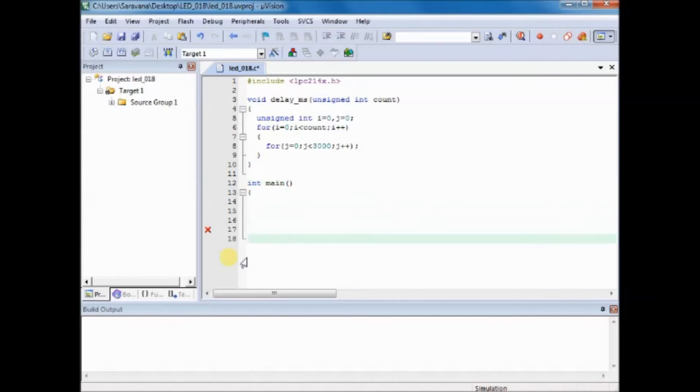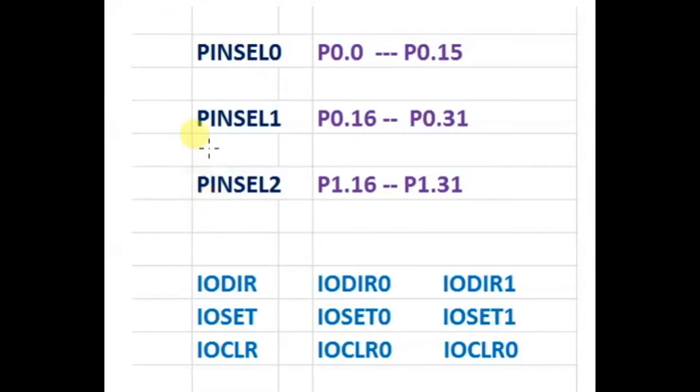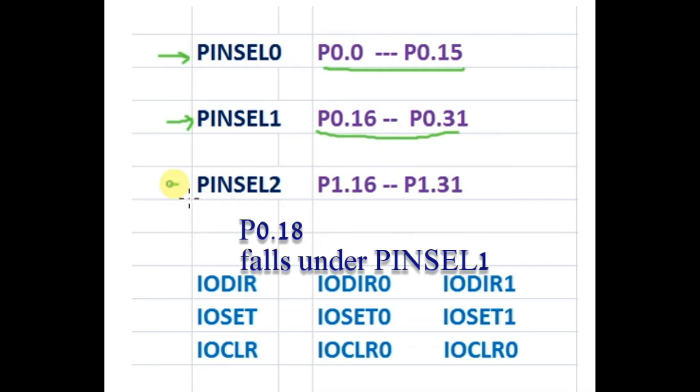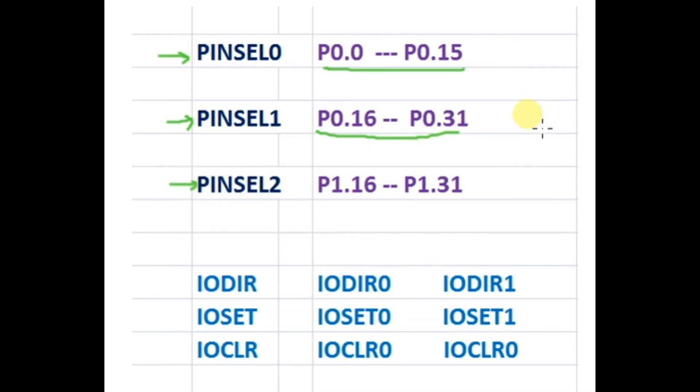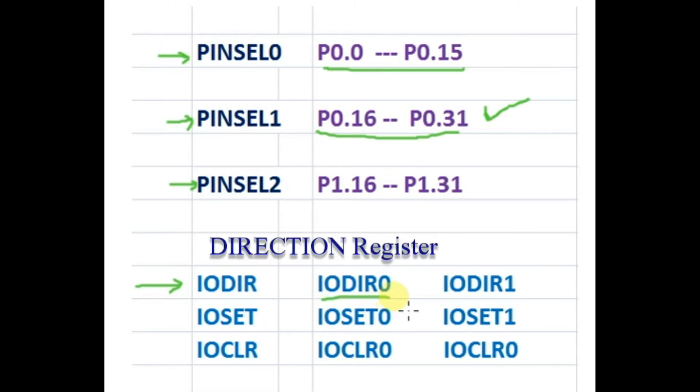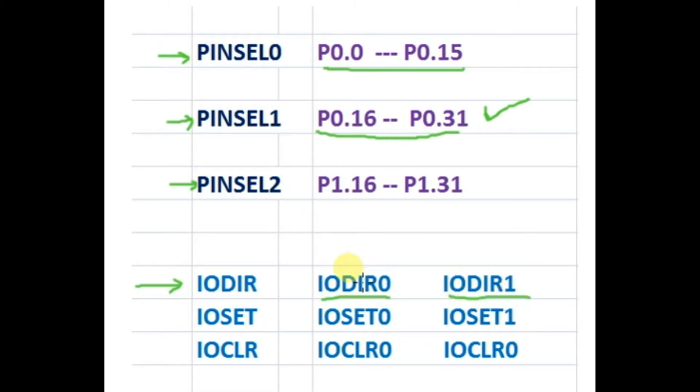Before starting the main function, let us see the registers involved with the LPC2148. Each pin of LPC2148 is multiplexed and can perform four functions. These functions are defined by the pin select register. There are three such registers: PINSEL0 which defines P0.0 to 0.15, PINSEL1 which defines 0.16 to 31, and PINSEL2 P1.16 to P1.31. As we are using P0.18, let us make PINSEL1 register as 0 so all these 16 pins will be GPIO pins.